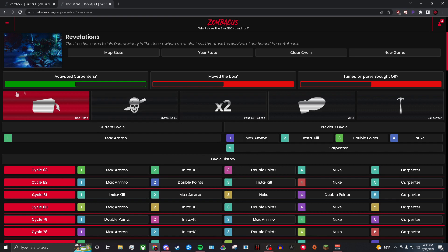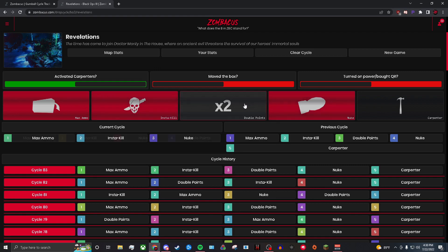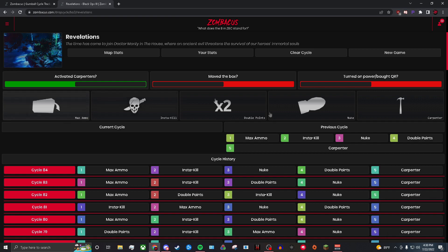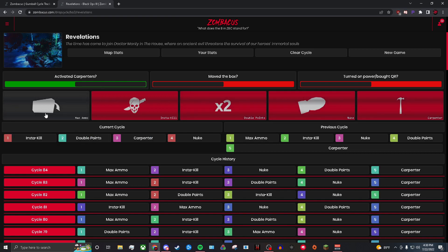Let's say the first drop was a max ammo. It's the same exact thing as the gumball cycle. The first drop was a max ammo, now I know for a fact I can't get a max ammo until I get my insta-kill, my double points, my nuke, and the carpenter. Now I can get the max again. I can get insta-kill, double points, nuke, carpenter, and then I know guaranteed my next drop, once I get those four drops, is a max ammo.